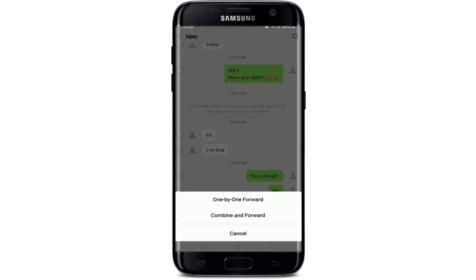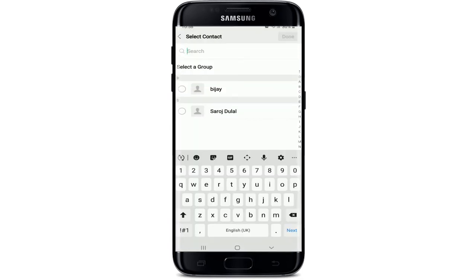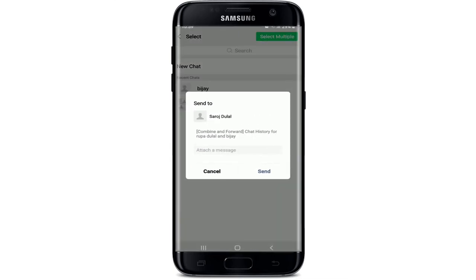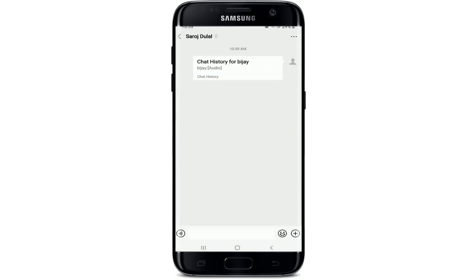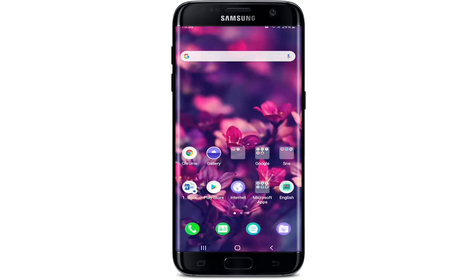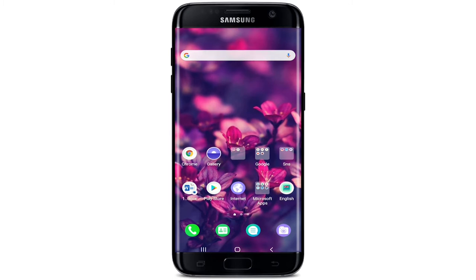Tap on Select from the pop-up. Once the message has been selected, tap on the Share button at the bottom left. Two options will be displayed — tap on 'Combine and Forward.' Select the contact you want to send the voice message to and tap Done at the upper right. Then tap the Send button from the pop-up and you'll be able to forward WeChat voice messages. That is how it is done.